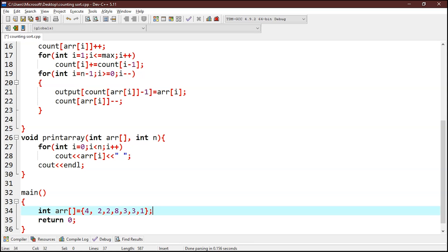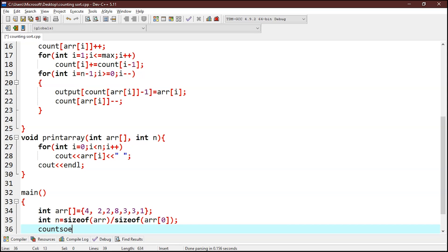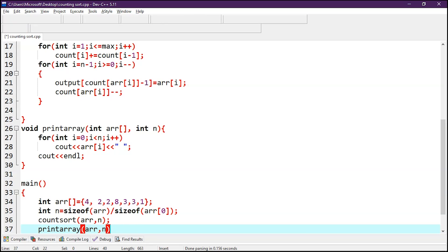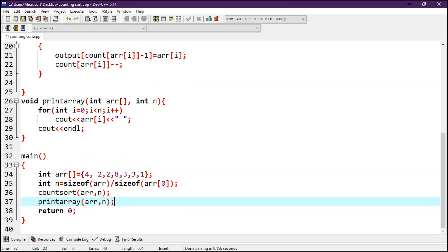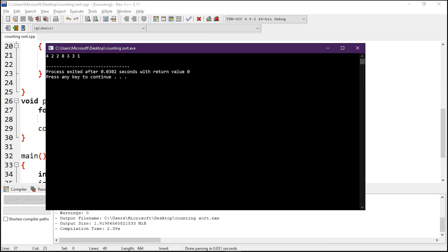Now let's find the size of the array: int n equals sizeof array divided by sizeof the array's first element. Now we will call the count sort function, and then we will print this array using printArray with arguments arr and n. Let's execute this. As you can see, we have successfully sorted this array using counting sort. Let's get back to our slides.